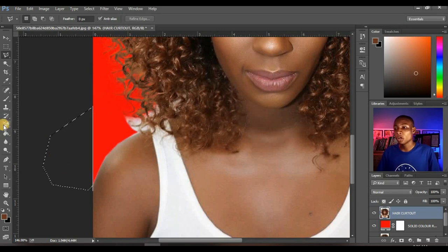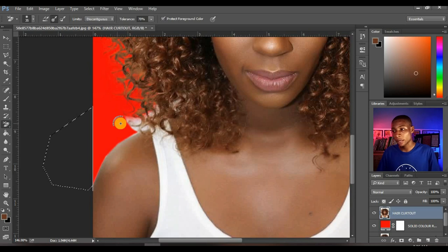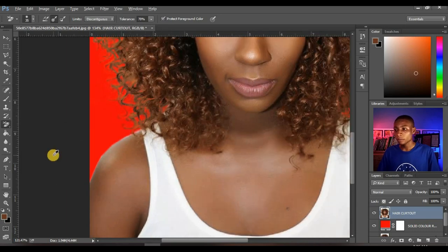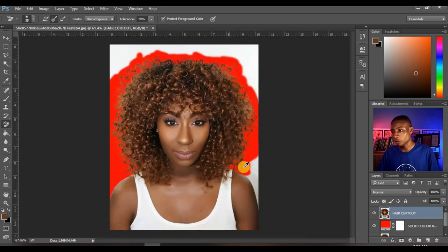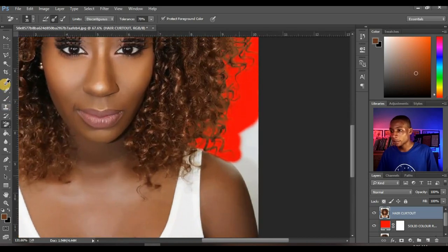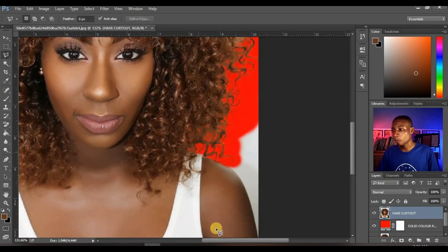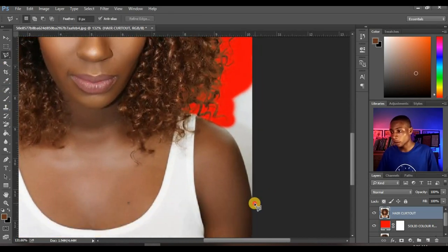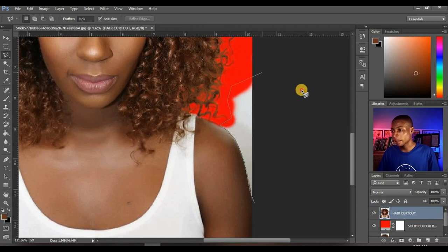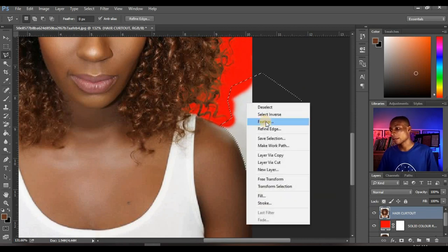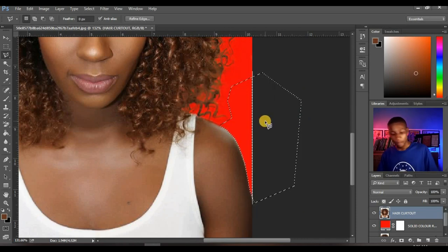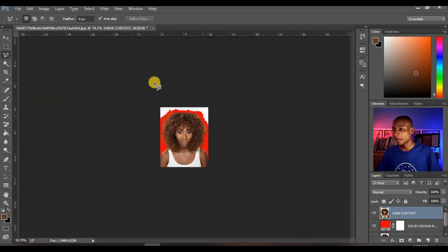Click on your background eraser tool again and with the same settings you can take off these other white scratches. That makes the selection very fine. Then do the same on the other side — with your polygonal lasso tool, take off the other side of the background again. Right click, Feather, set to 1, and delete. So that part is off.